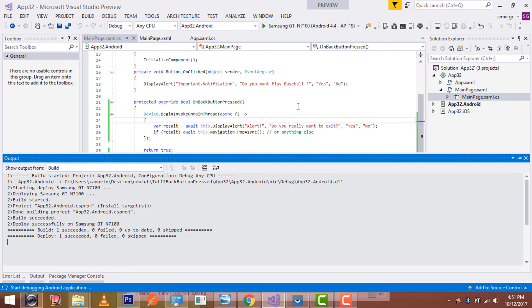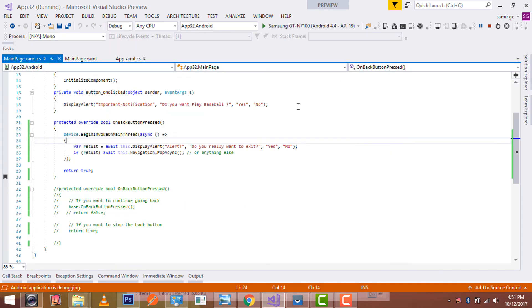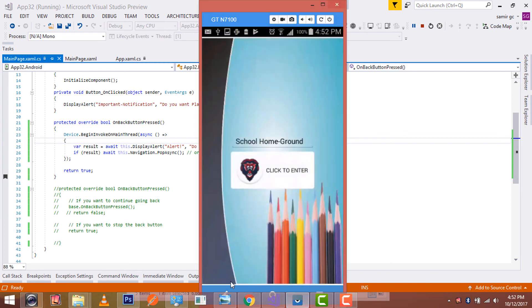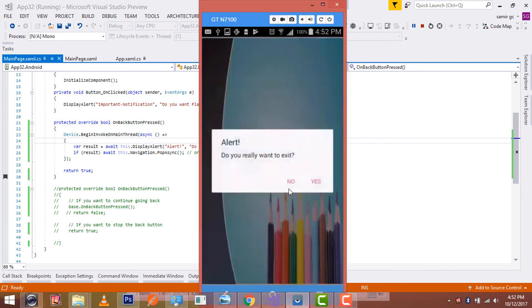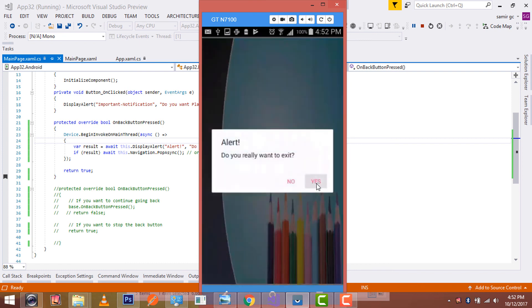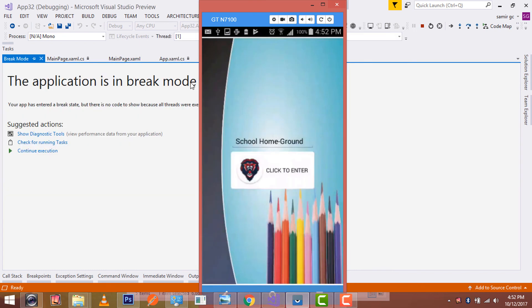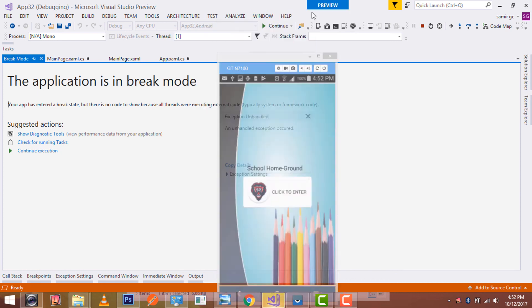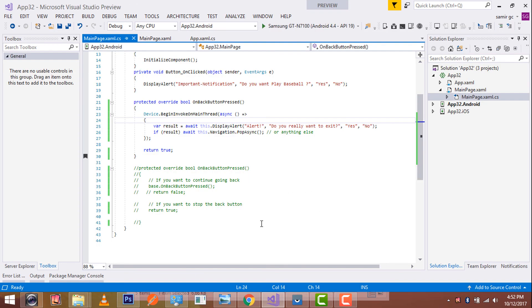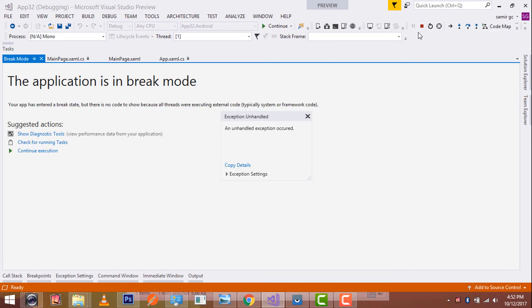We started debugging. If I press my back button then it should show me an alert dialog. If I press no then it should return to my app, and then if I press yes then it should break mode. Okay, that's all for this tutorial now. Thank you guys, thanks for watching, keep in touch for next tutorials.